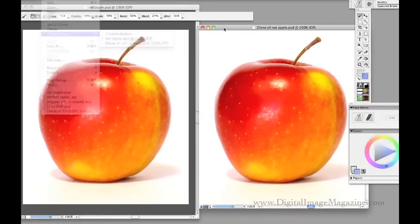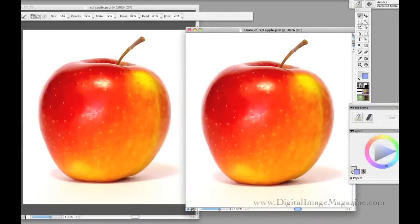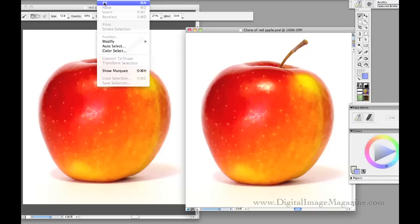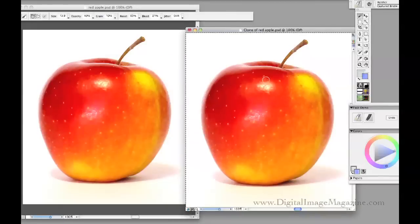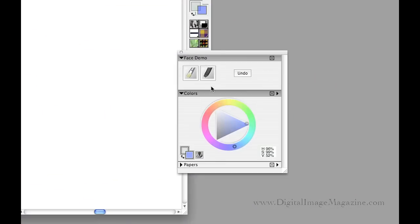To see which file has a check mark next to it — in this case it is indeed still the red apple file, so we're good. The next step is to Select All, either Command or Control+A, or go to Select > All, and then hit the backspace key or Edit > Clear to clear the canvas. Then take a brush that you like to work with — in this case we'll use the Captured Bristle.